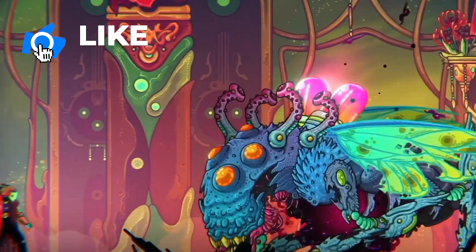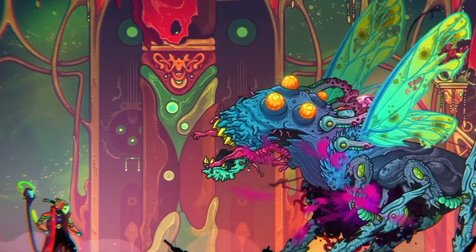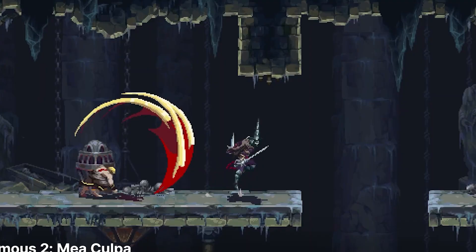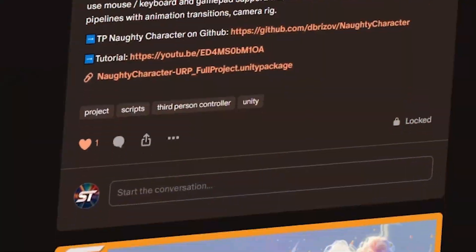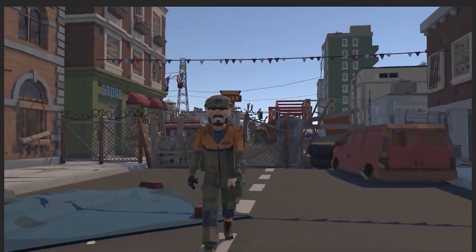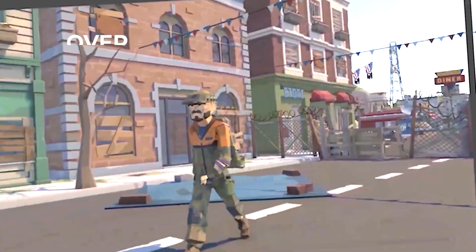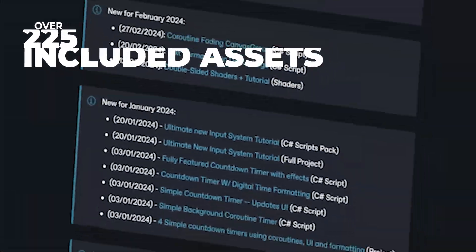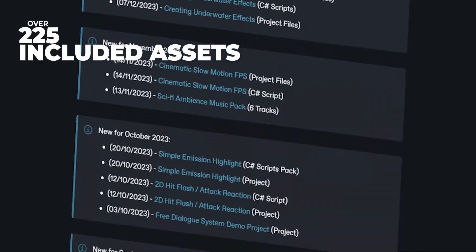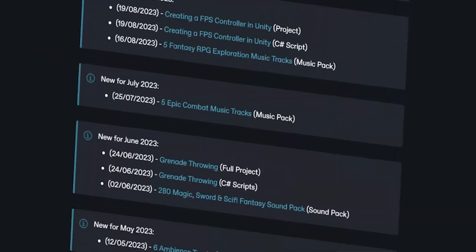If you like this video, be sure to throw a like and make sure you're subscribed because it helps me out massively. You can also check out my Patreon, which has over 225 different scripts, assets and projects you cannot find anywhere else.